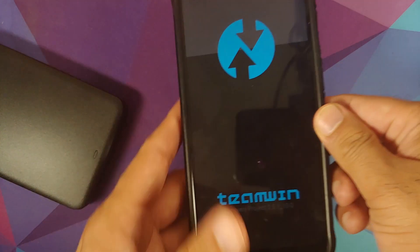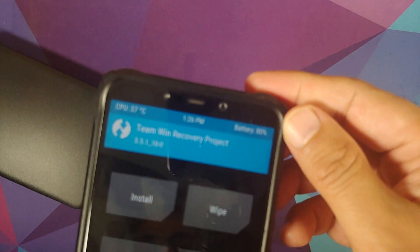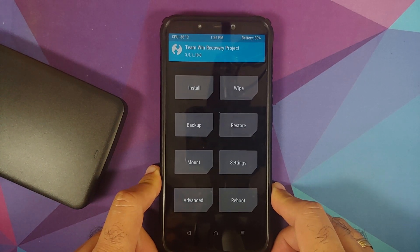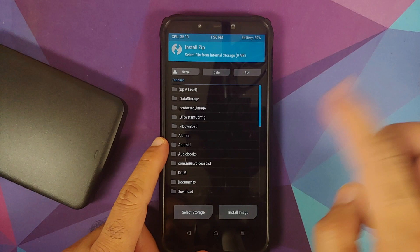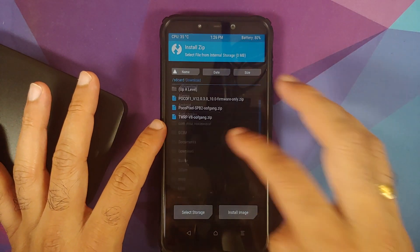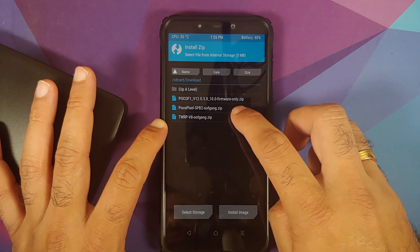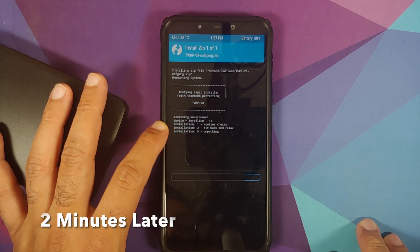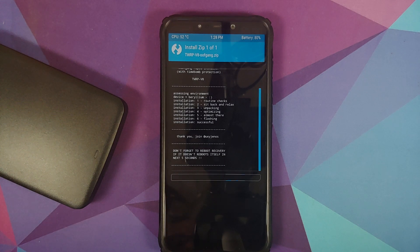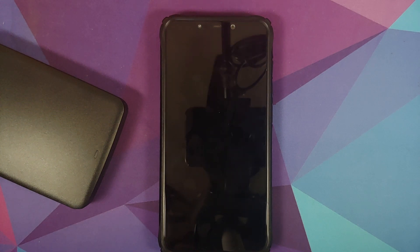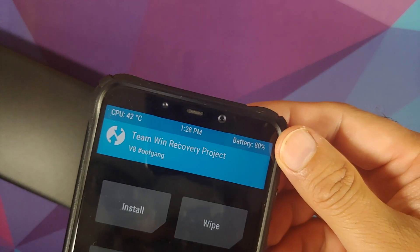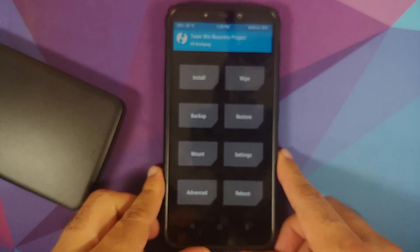Hold Volume Up and Power at the same time until you see the custom recovery logo. I am currently running TWRP 3.5.1, but we need to switch over to TWRP by OOF gang. Go into Install, navigate to the folder where you have all the files — in my case, the download folder — select the OOF gang zip file, and swipe to confirm flash. Once the installation is successful, your device will automatically reboot into the new recovery. Here it is: Version 8 by OOF gang installed without any issues.